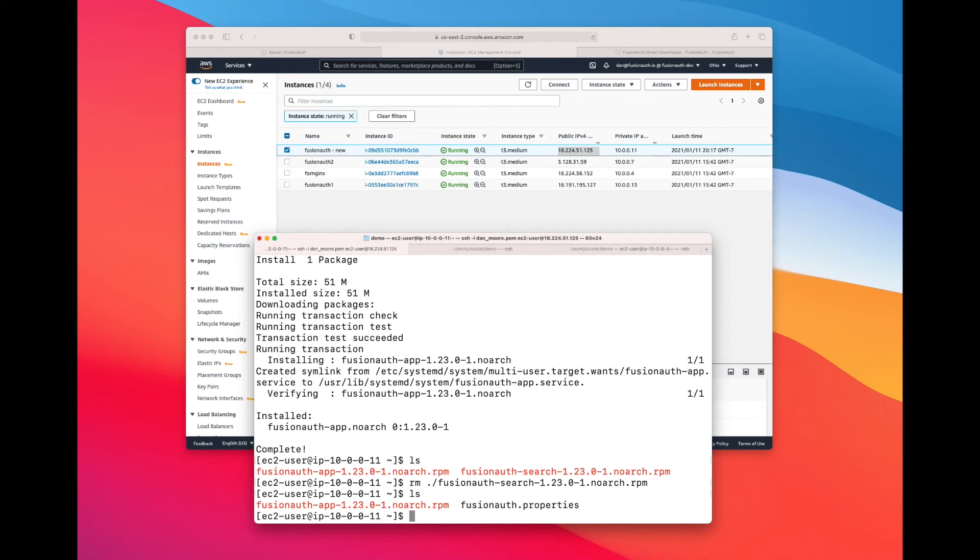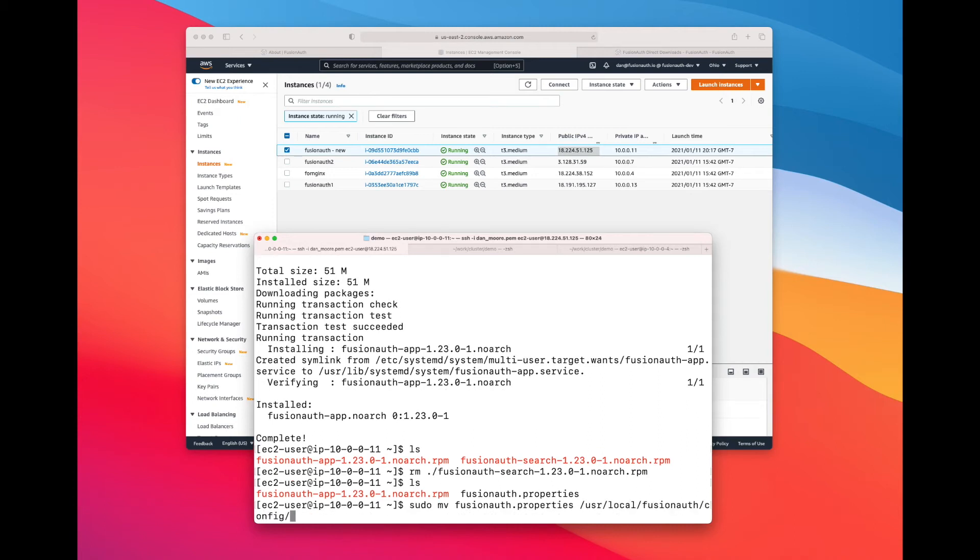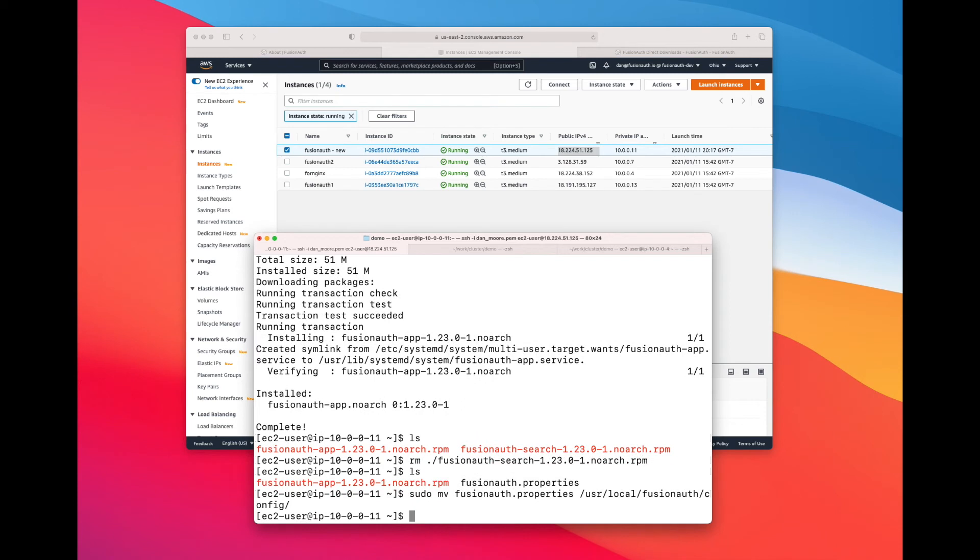So now we have the FusionAuth.properties file, but of course we need to put it where it goes. So we've moved it, and now I'm going to restart FusionAuth to make sure that it picks up those changes.